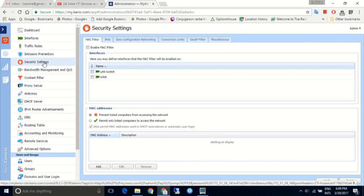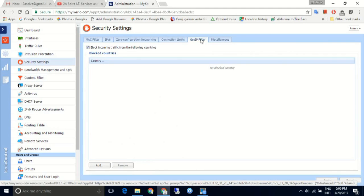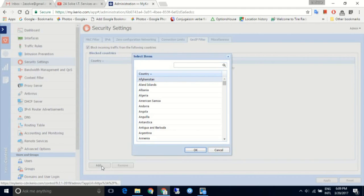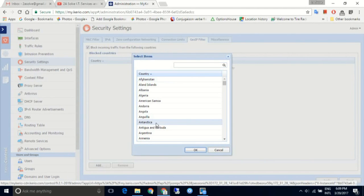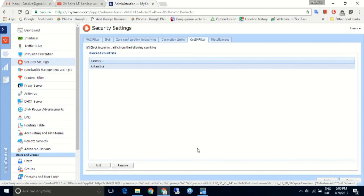Security settings add an additional layer of protection. MAC filtering allows or denies access to the network based on the defined network MAC address. Geo IP filter can block access from single countries based on IP addresses — in this example, we can block all traffic coming from Antarctica.